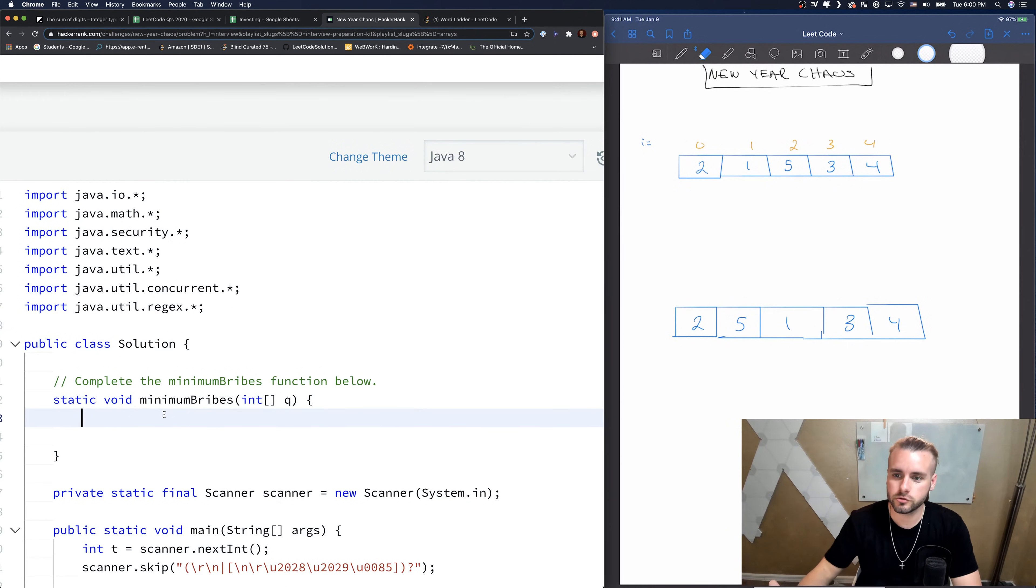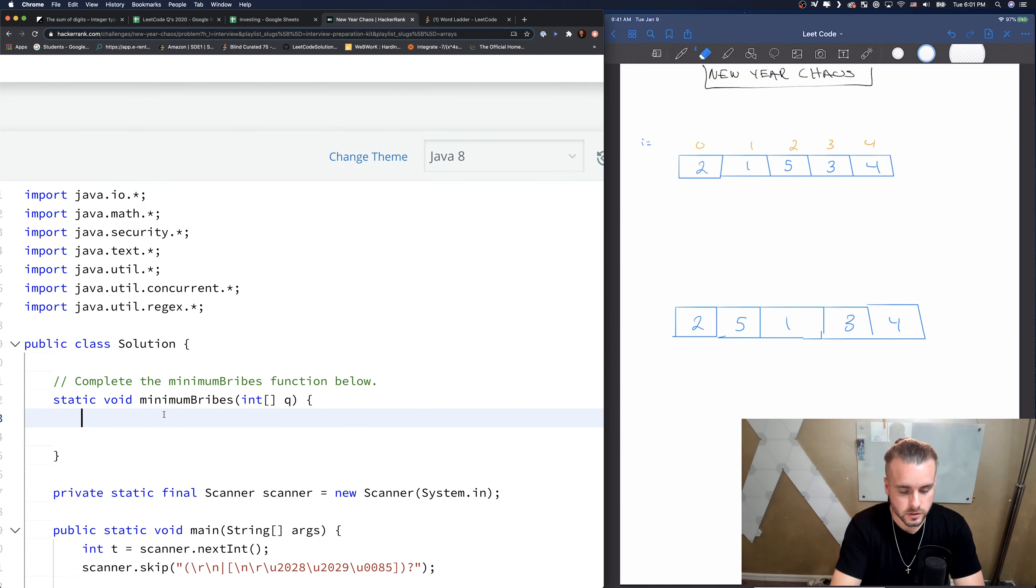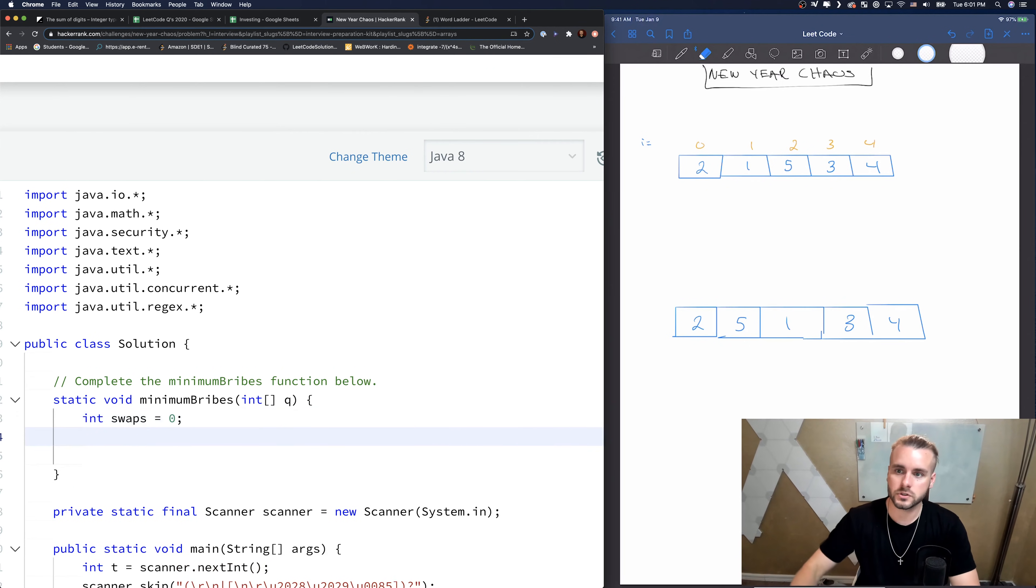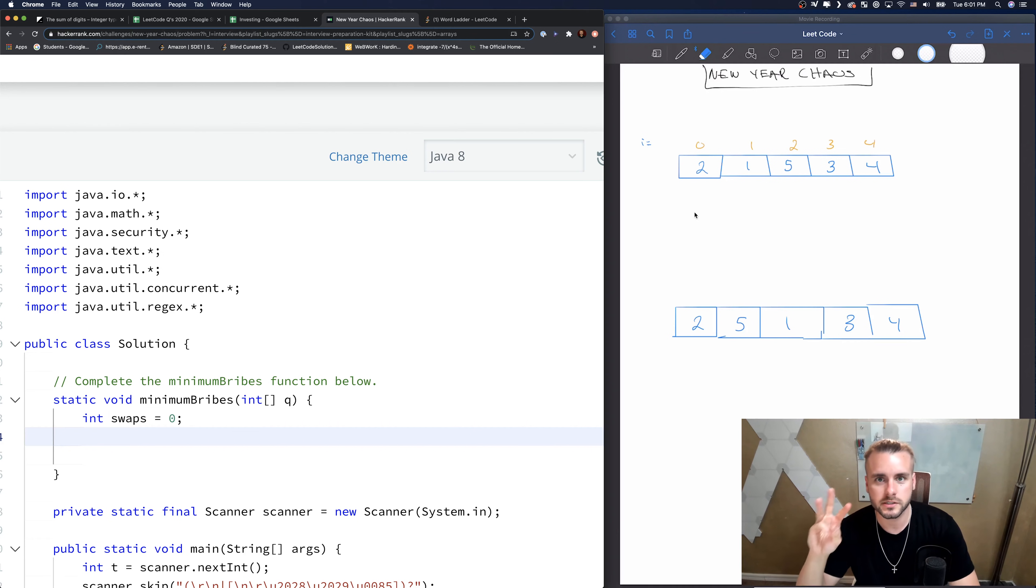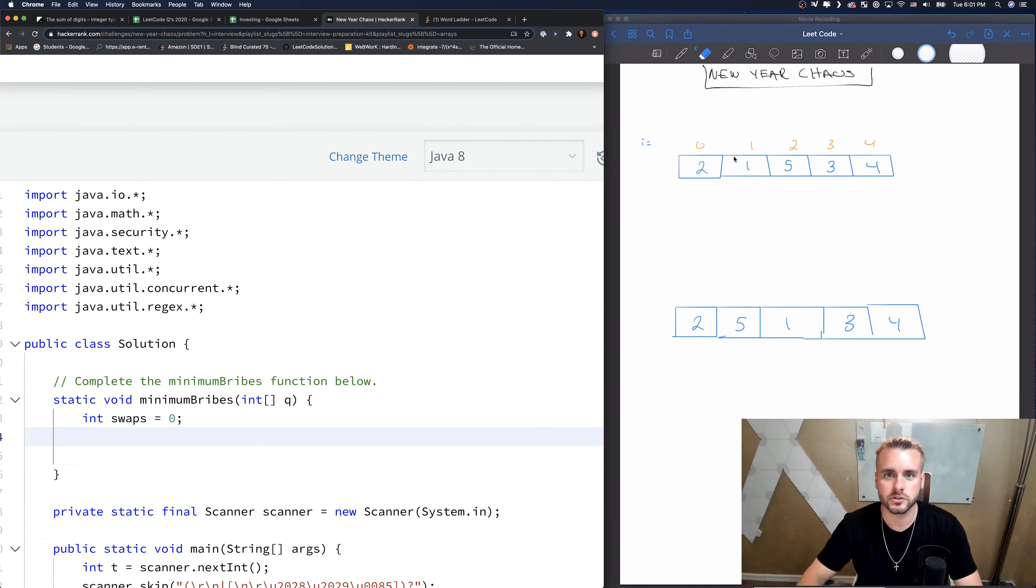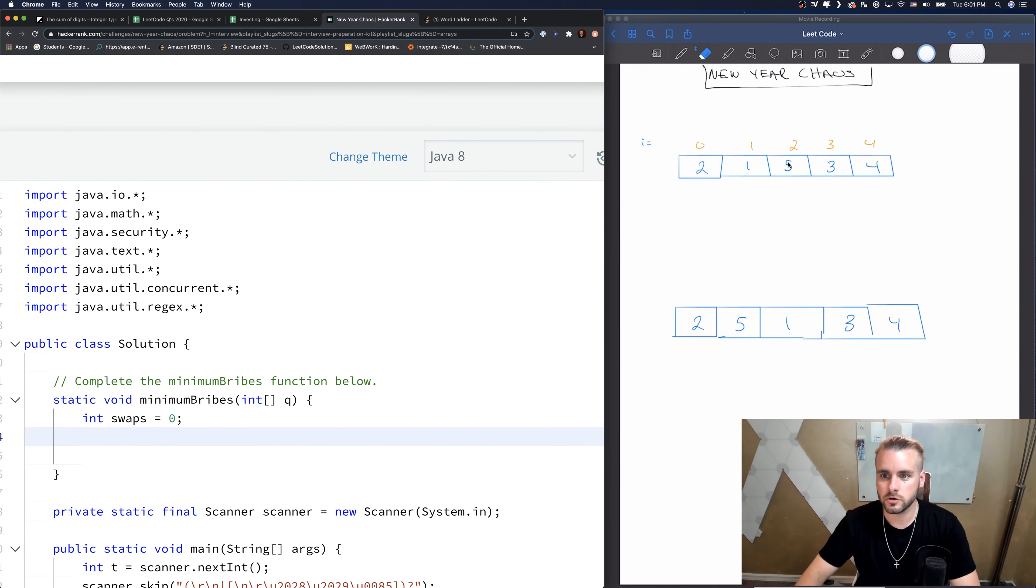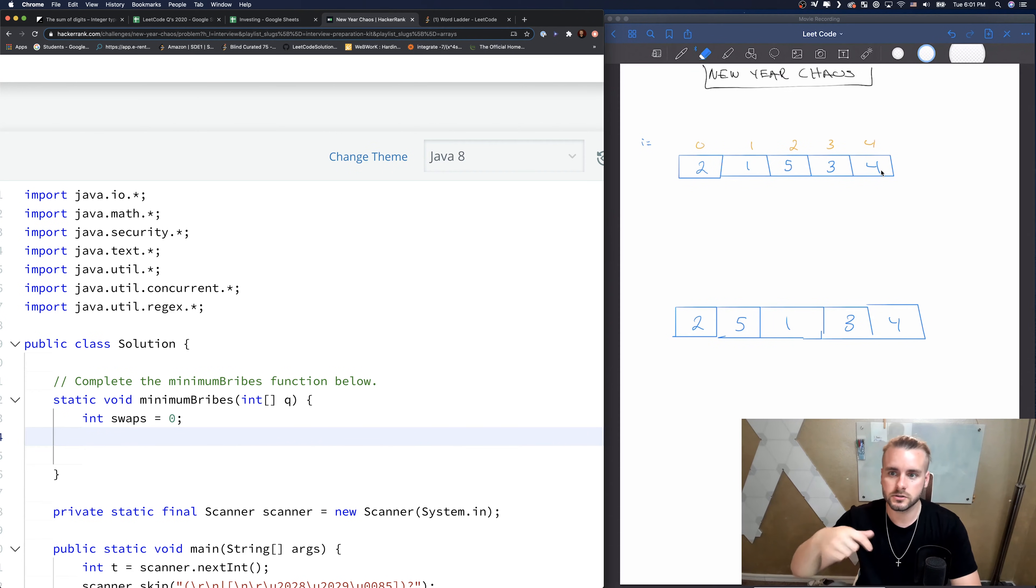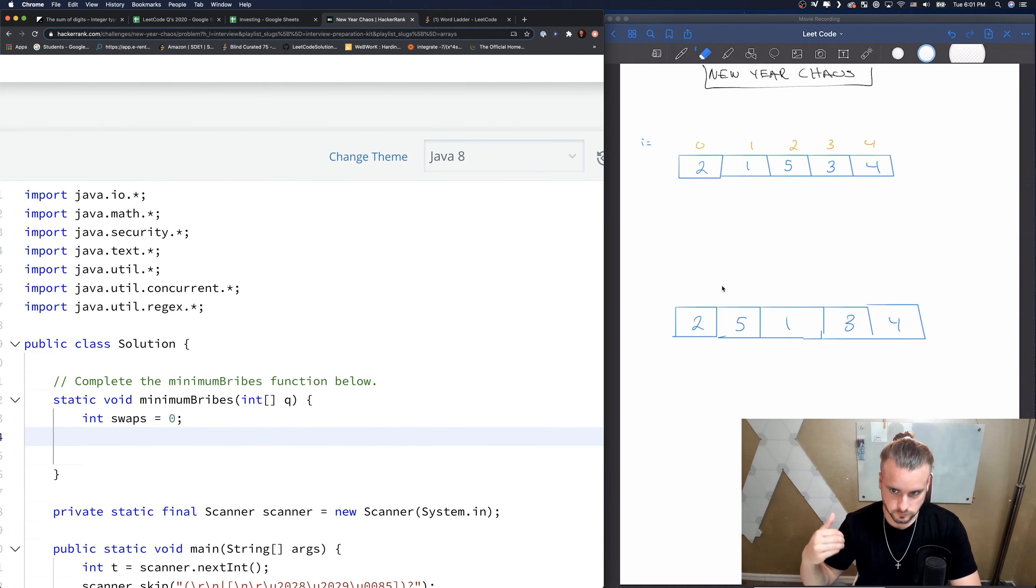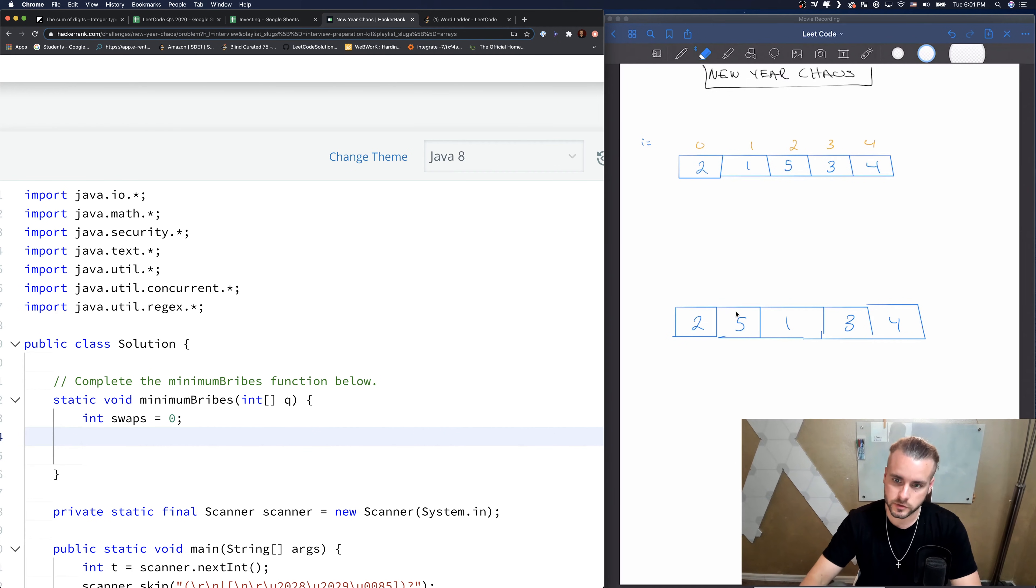So I drew out two examples, the two examples they had for us. The first thing we're going to do is since we're returning swaps, initialize swaps to zero. And so there's two, well, I guess three scenarios in here. There's a scenario where you need to swap a number just like one position, so it's just one index. And then there's a scenario where you need to swap a number two indexes. So in this case, five to four, we'd first need to swap five and three and then five and four.